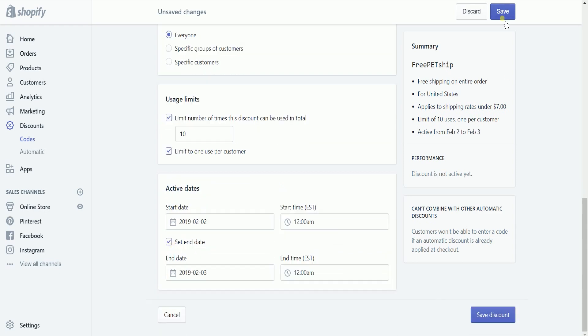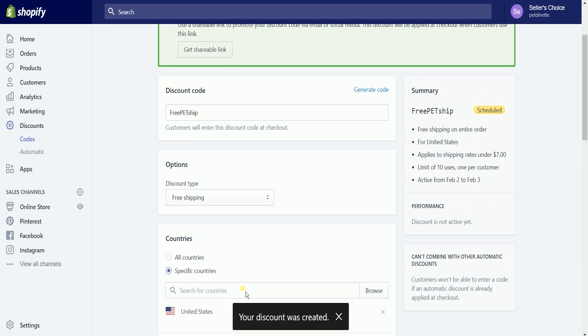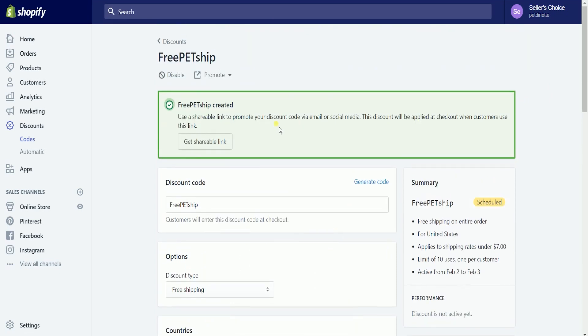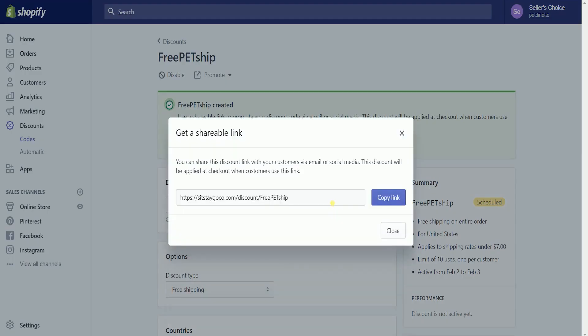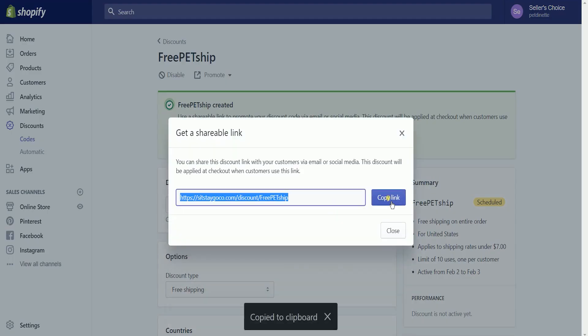When you're finished, click Save Discount. It will then give you a green callout saying that the discount code is ready. You can distribute this discount by sending the code to your customers by email, sharing on social media, or displaying it on your online store. Just click the shareable link button and copy the link — it is up to you where you want to distribute this.